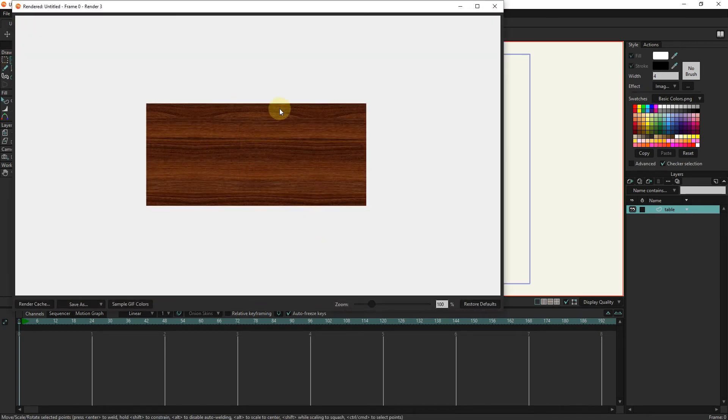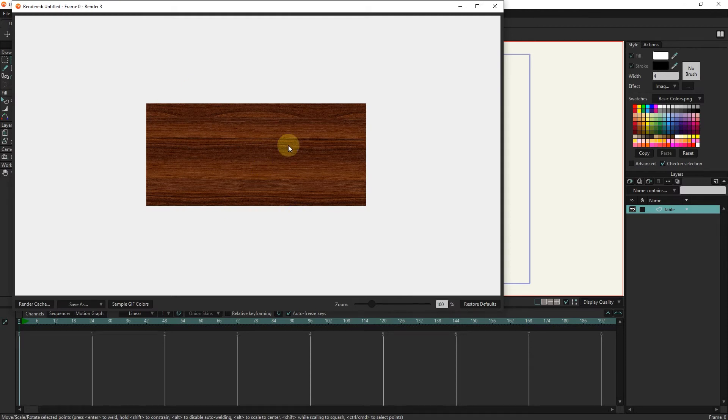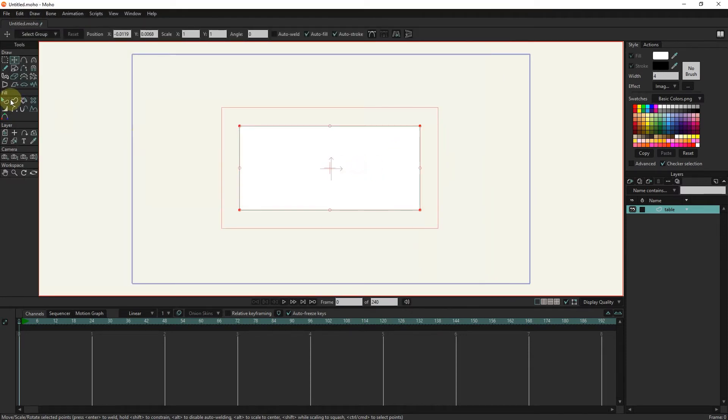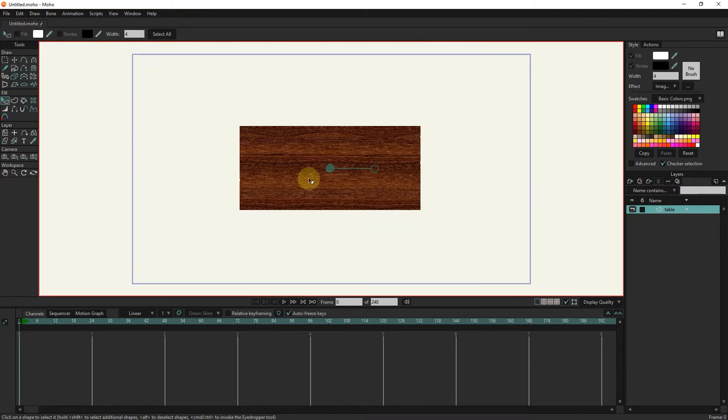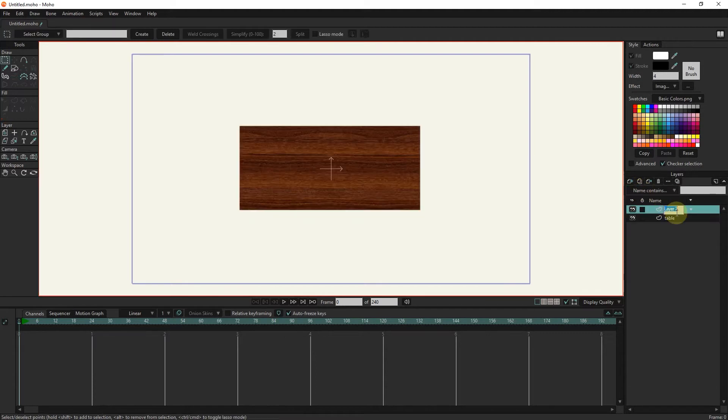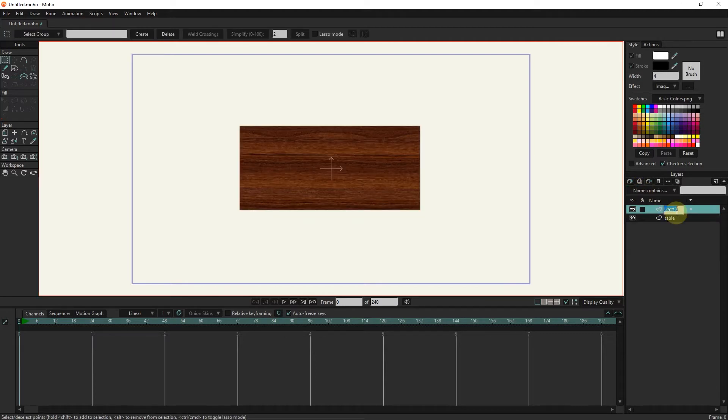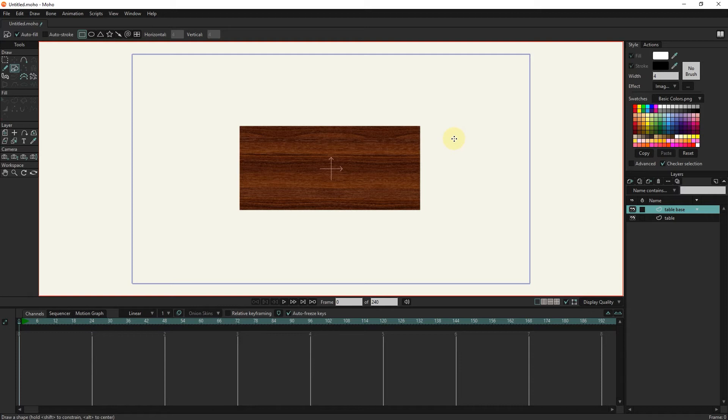I create a new vector layer again and change its name to table base. I draw a table base with the shape tool. I make a little arch at the end and make it narrower.